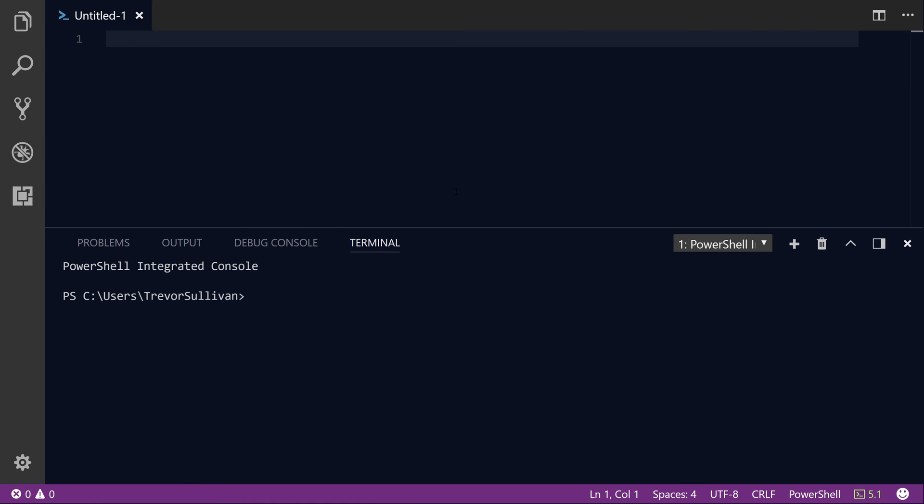Hi guys, my name is Trevor Sullivan. I wanted to take a few minutes today to show you how to interact with the Amazon Simple Storage Service, or S3, using the AWS PowerShell module.